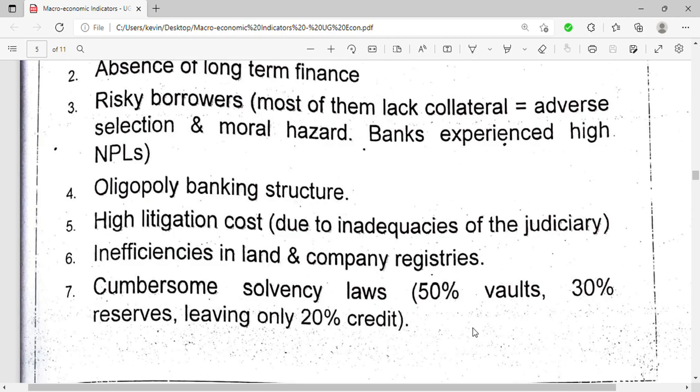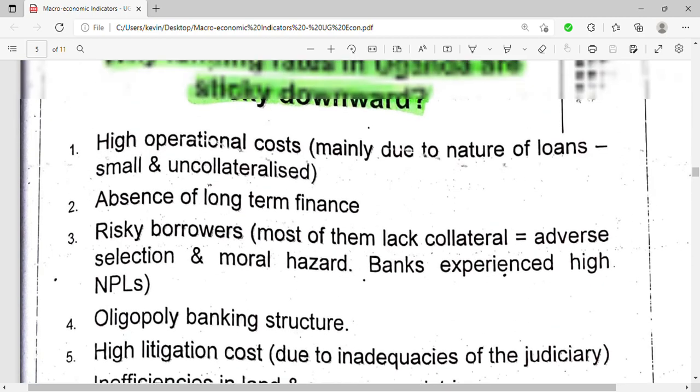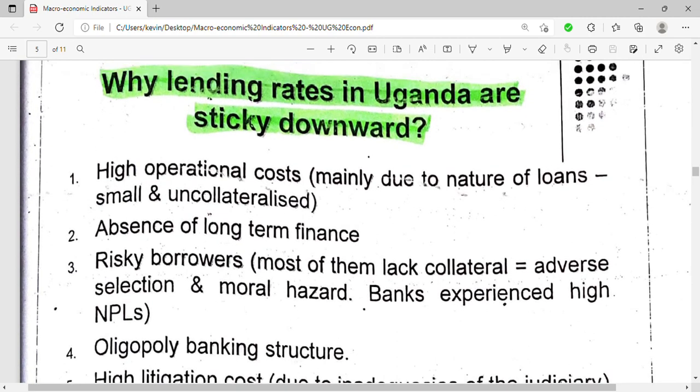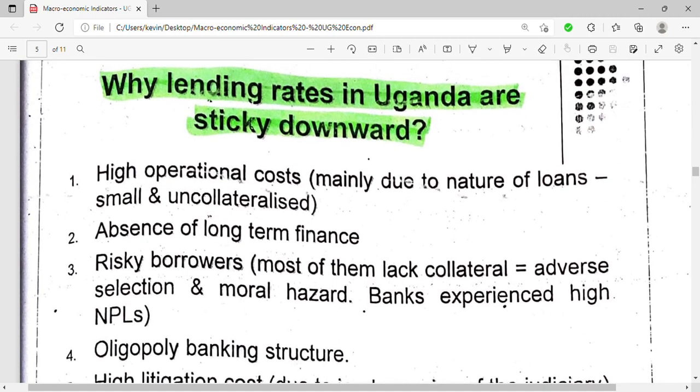Those are some of the reasons why the lending rates in Uganda are sticky downwards, or rarely go down. Thanks for watching — don't forget to subscribe, like, and comment.